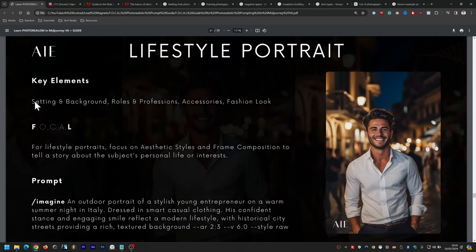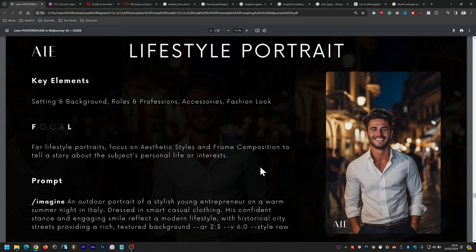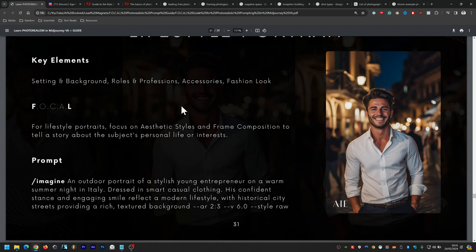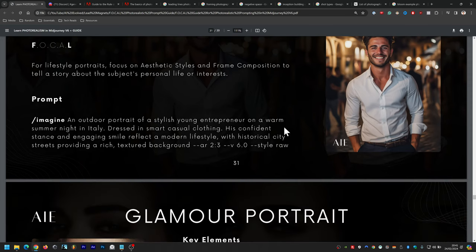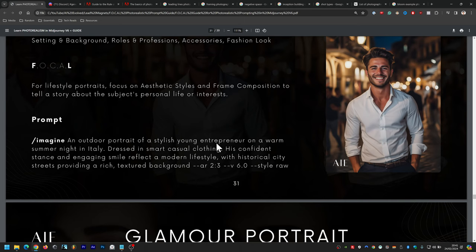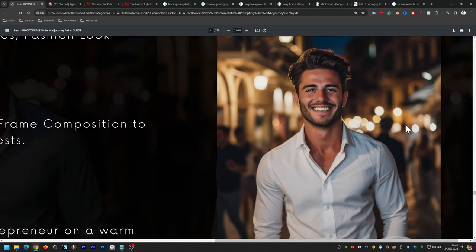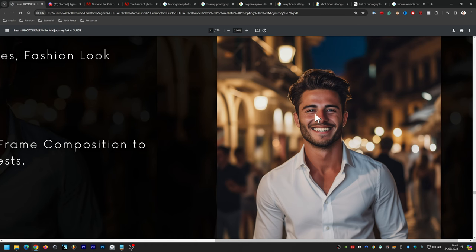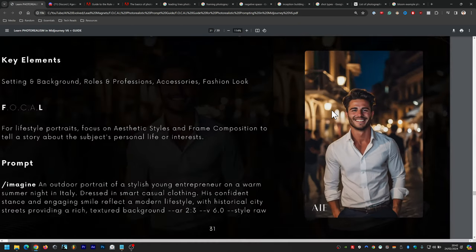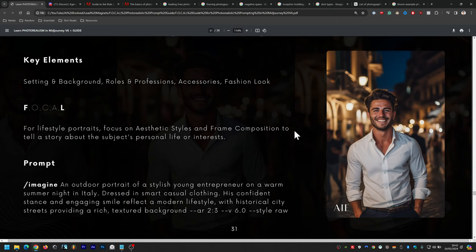Lifestyle portrait uses aesthetic styles (A) and frame composition (F). The prompt is: an outdoor portrait of a stylish young entrepreneur on a warm summer night in Italy, dressed in smart casual clothing, his confident stance and engaging smile reflecting a modern lifestyle with historical city streets providing a rich, textured background. The bokeh background blur is excellent; if you zoom in too much the face becomes slightly cartoonish, but at normal zoom it looks super realistic.